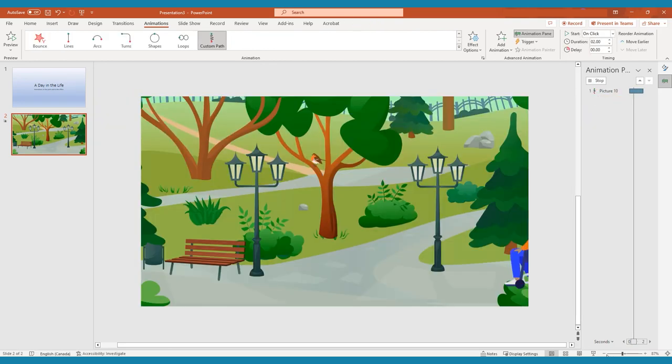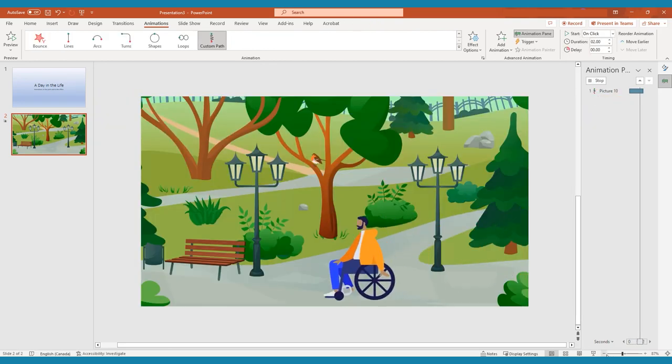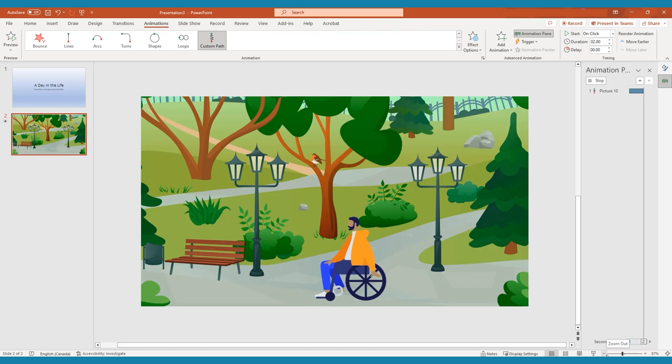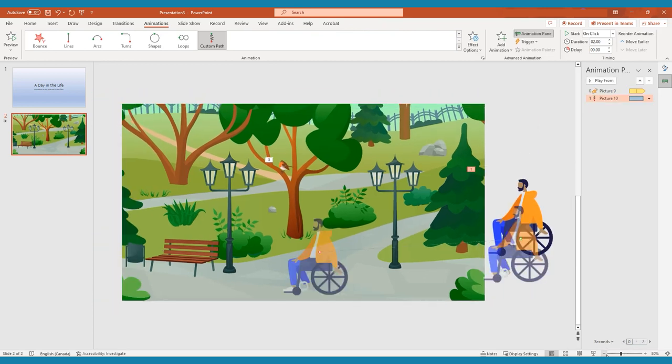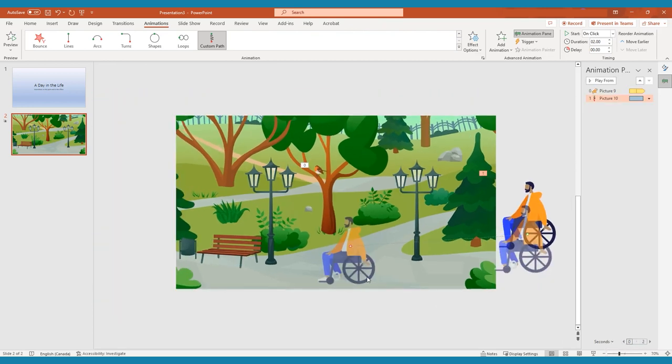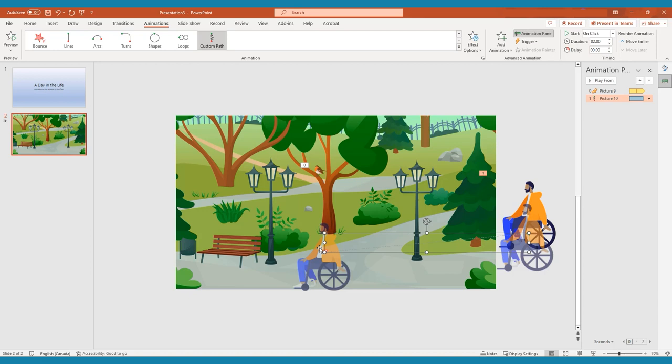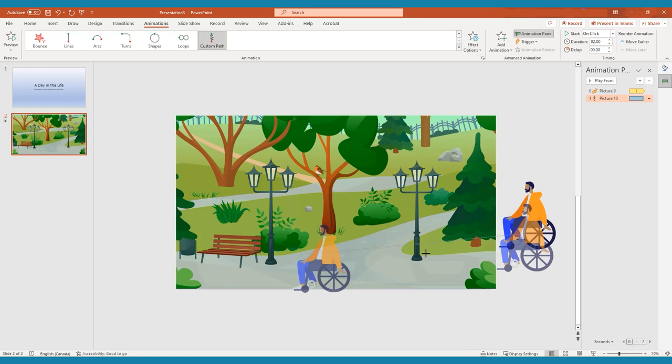PowerPoint will automatically preview your animation after you make any changes. If it's not exactly to your liking, you can alter the path by clicking and dragging the endpoint of the path or the path itself.